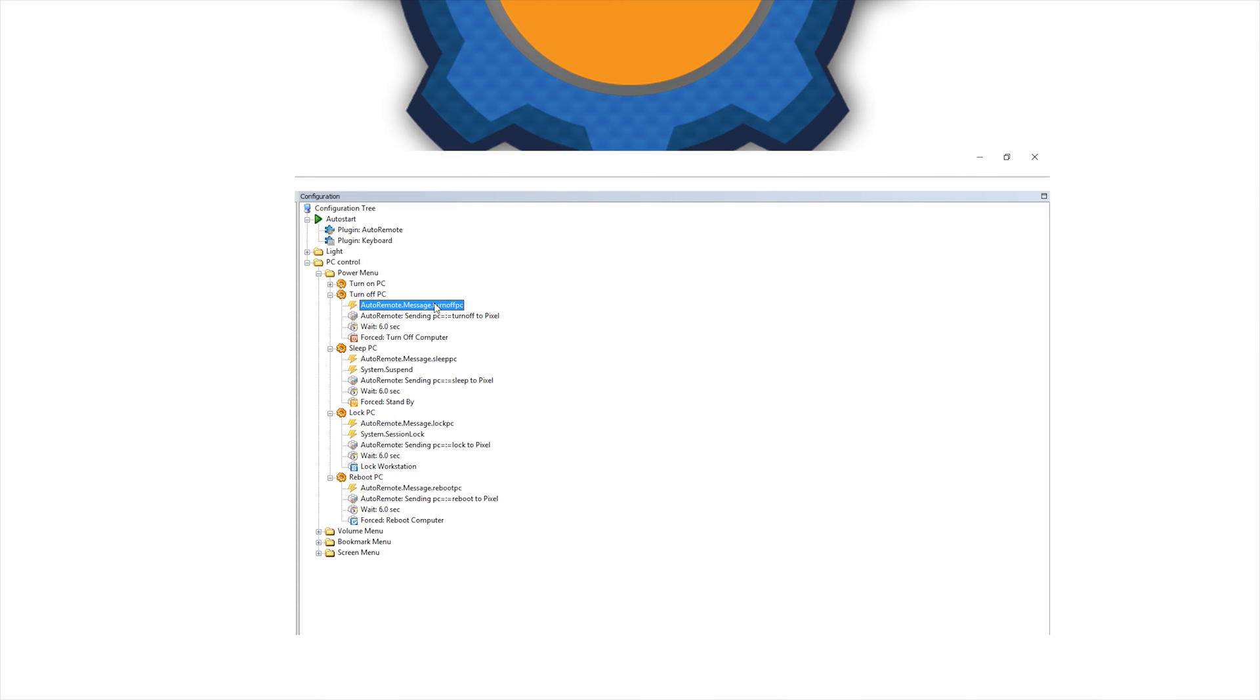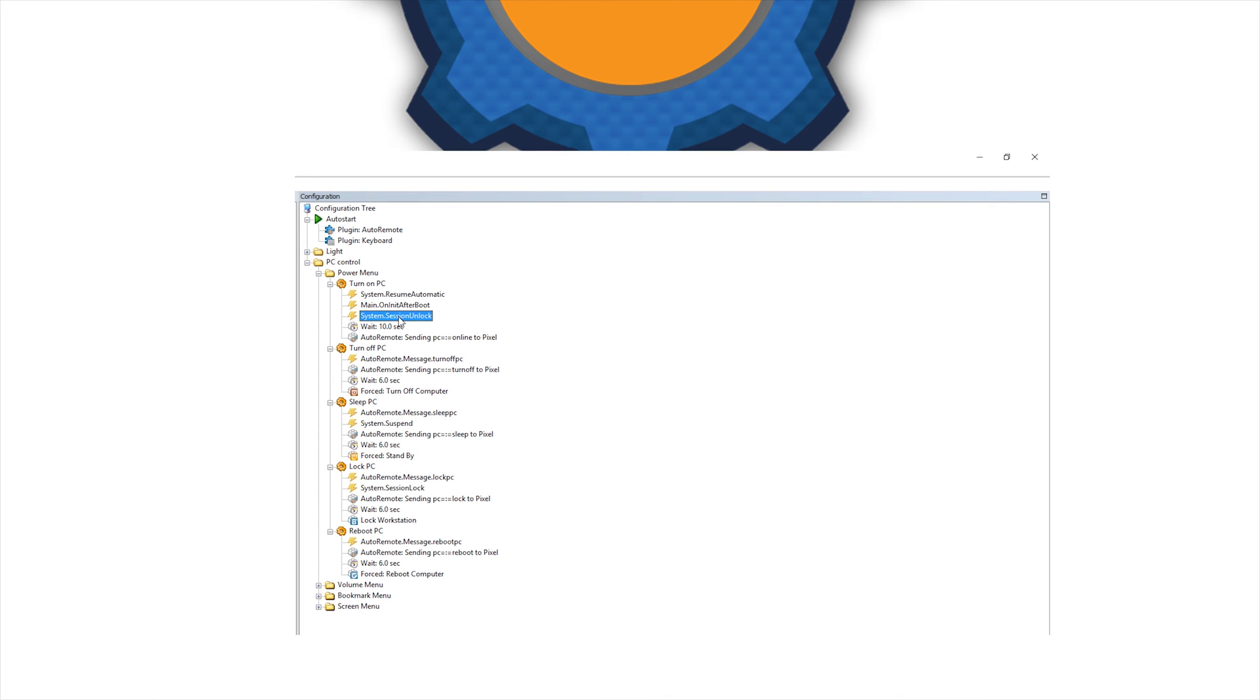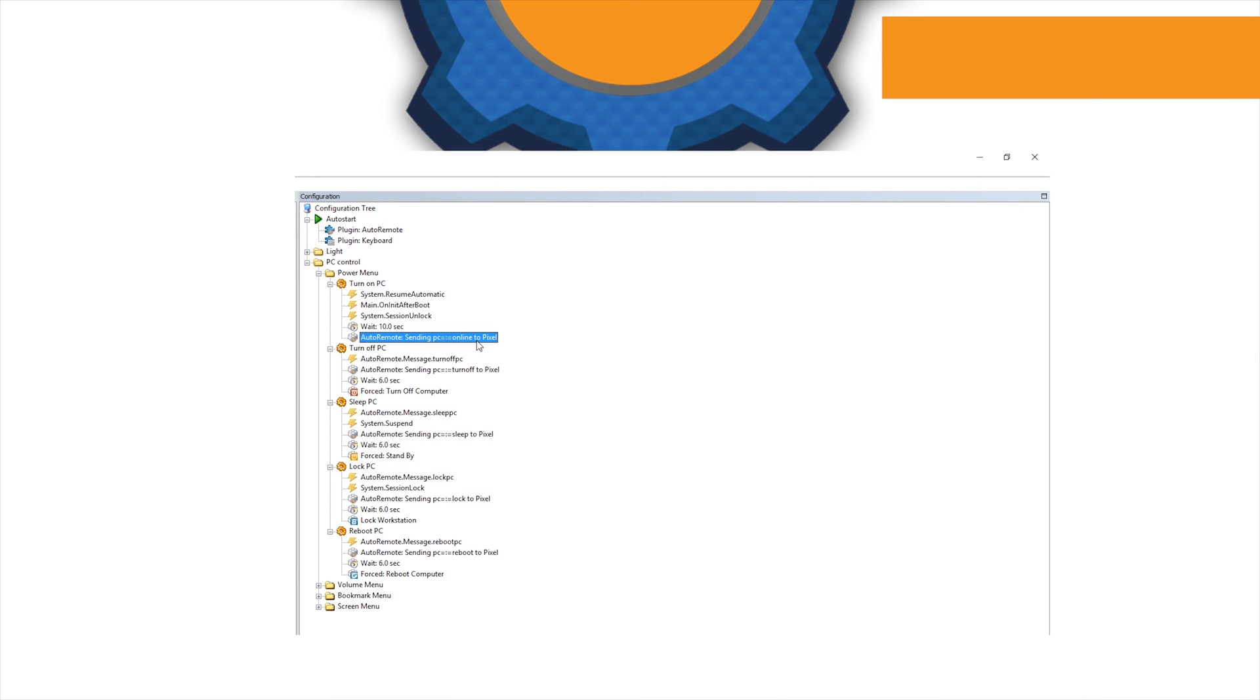The only task that is slightly different in Event Ghost is the wake-up procedure because it will trigger on different events and those events include waking up from sleep, waking up from boot and from lock. So we want to make sure in these three circumstances you'll wait a few seconds to connect to internet and it will send the message that the computer is online. If you're not sure how to link auto-remote to Event Ghost, I'll put a link on the video for you.